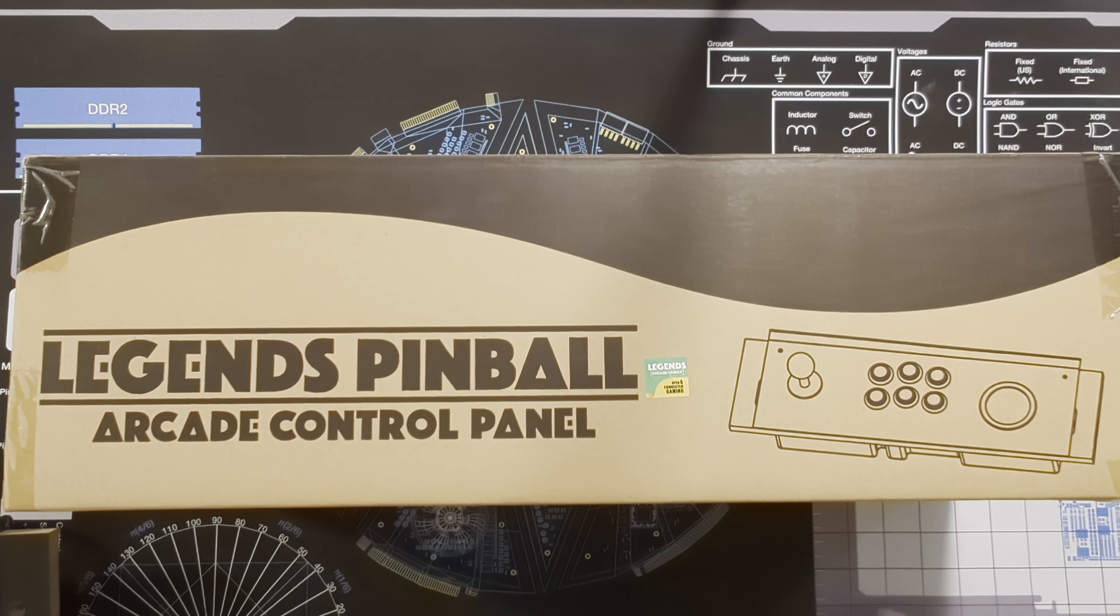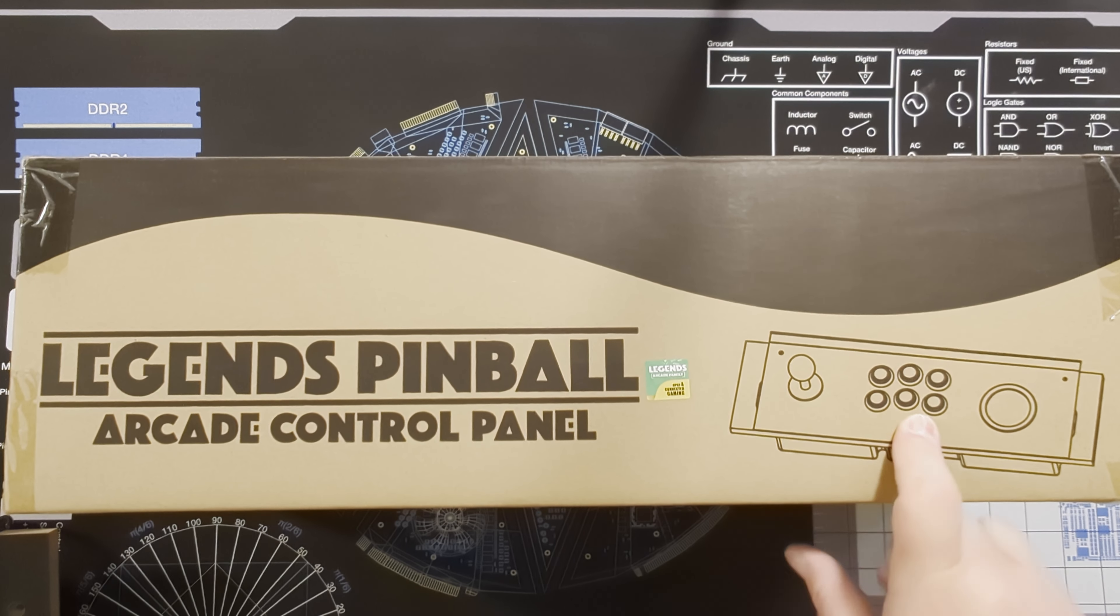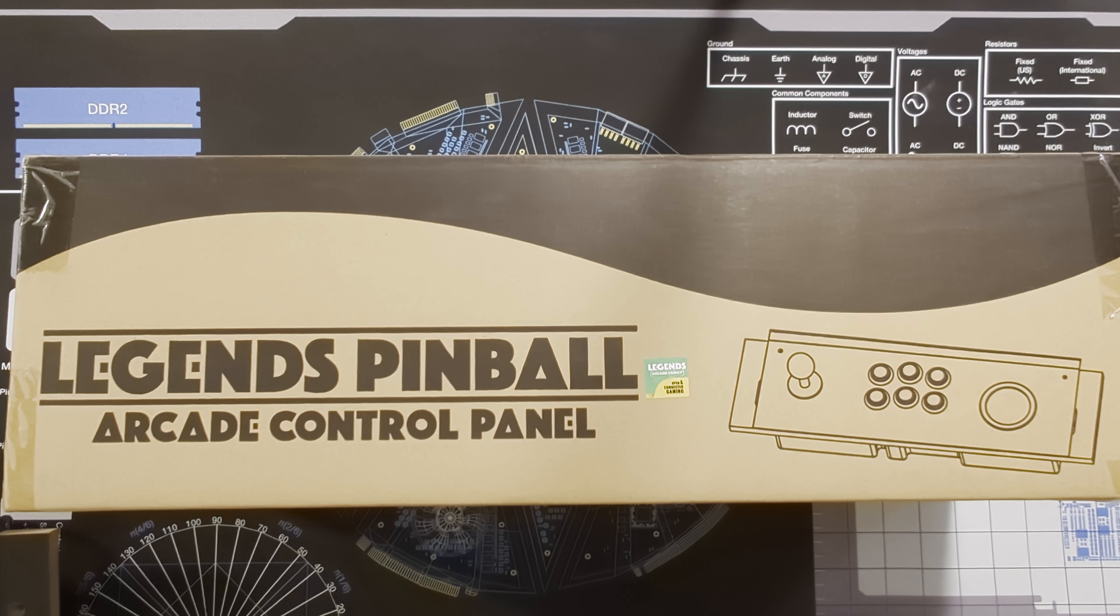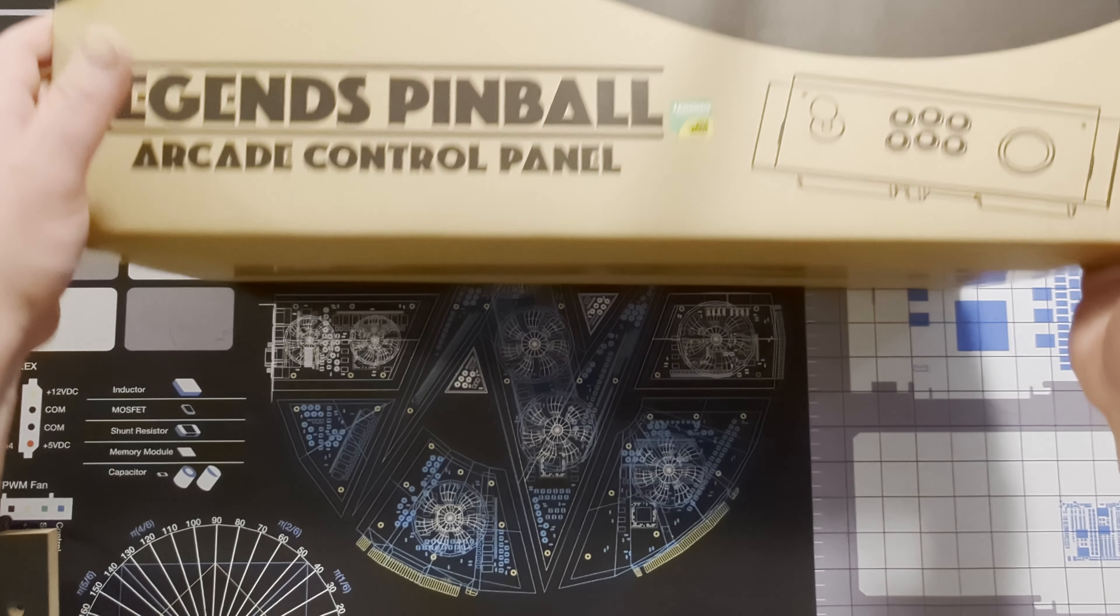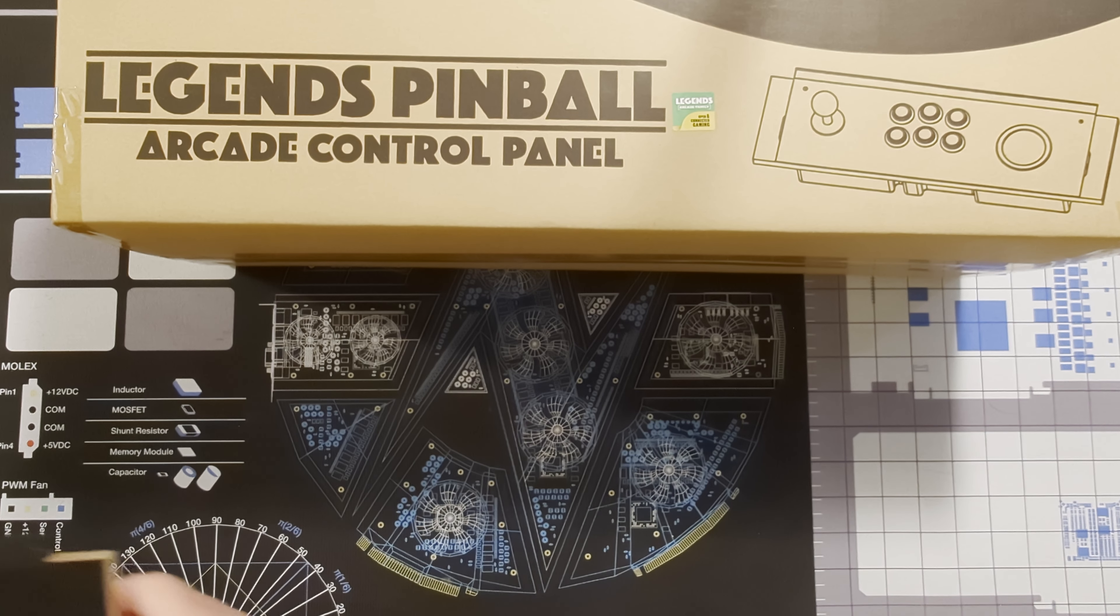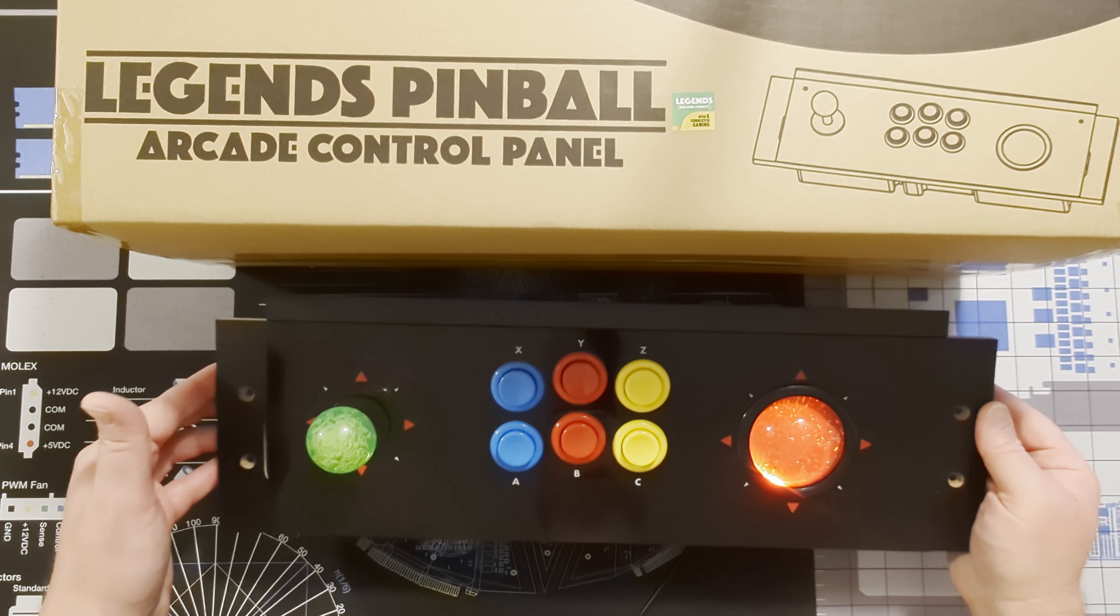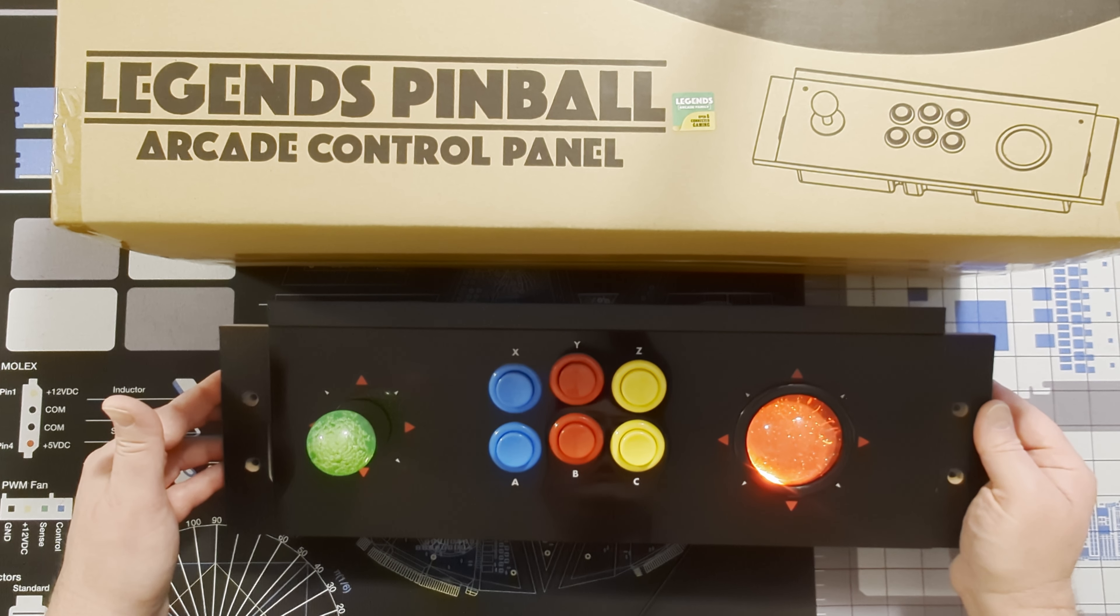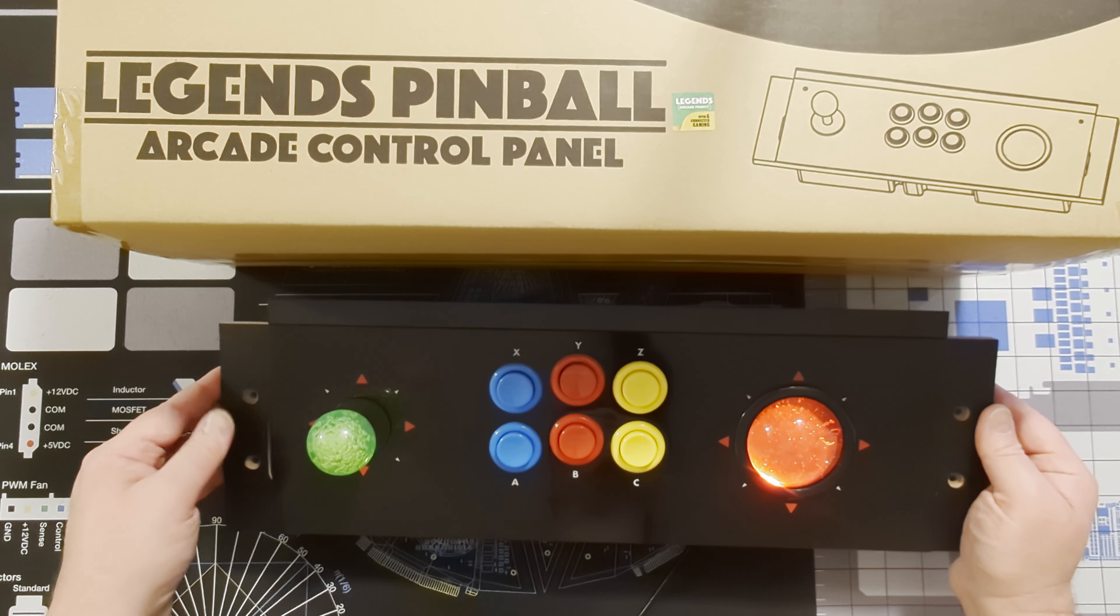Hi everyone. Today we are going to replace the trackball, the buttons, and the joystick top in this Legends Pinball Arcade Control Panel, similar to what I've done with my Superman themed panel here. Give me a few minutes here to get this unboxed and we'll get started.